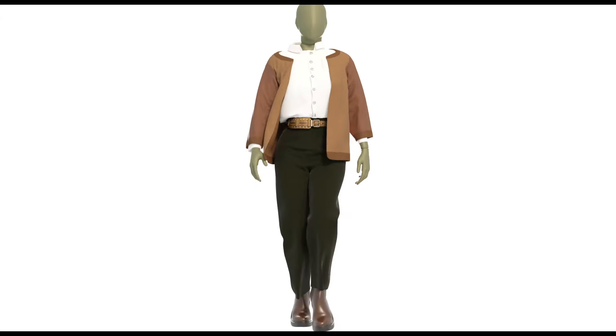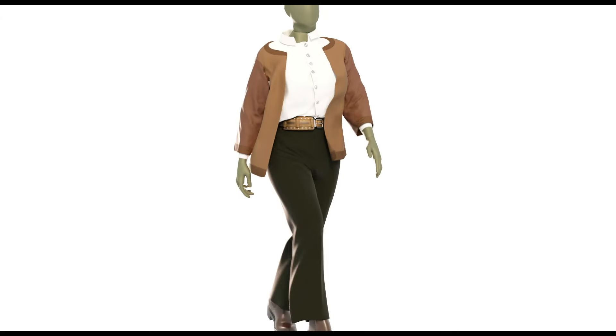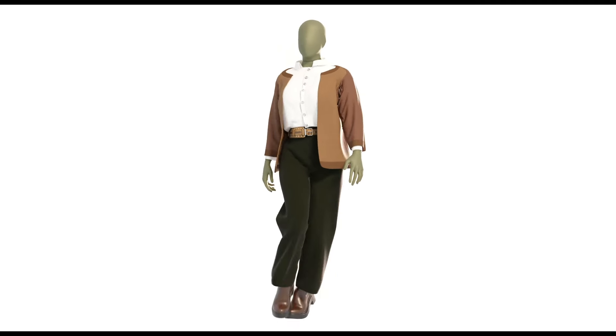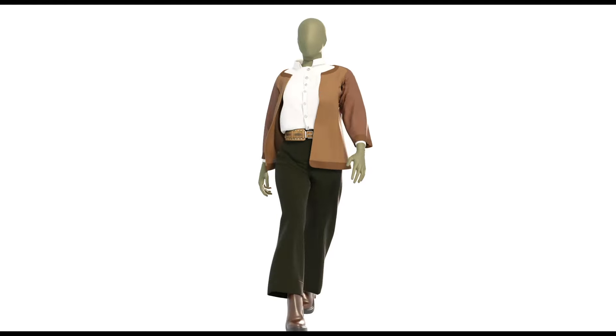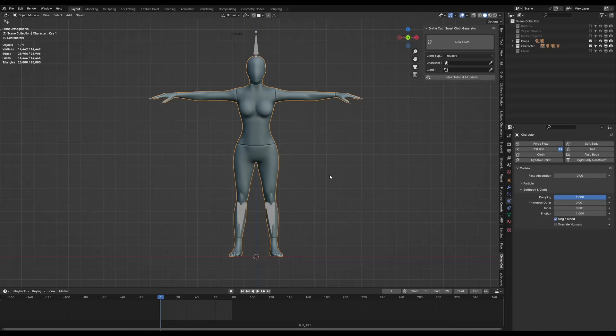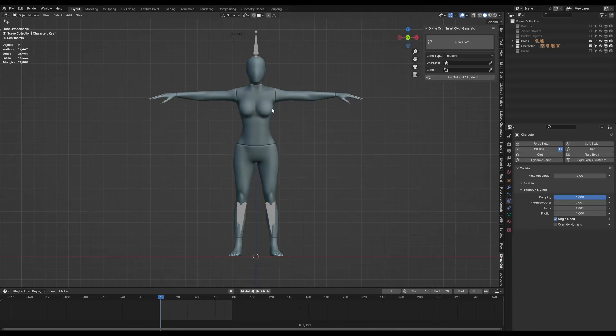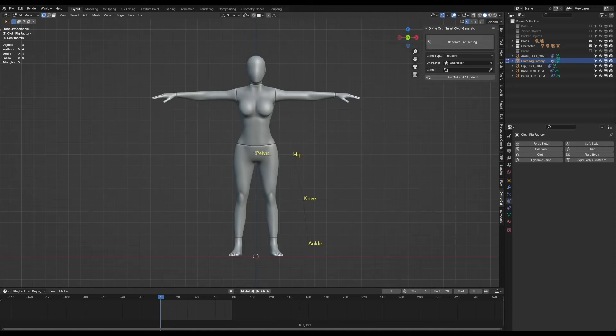Hello guys, so today we're going to be making trousers, a shirt tucked in, and we'll see if we can add a jacket on top. So we're going to be layering clothes using Divine Cut. To get started, select your character, assign it here as the character object, and click on new cloth.